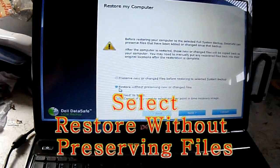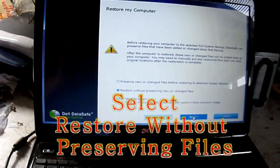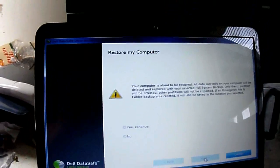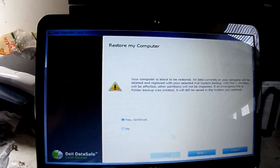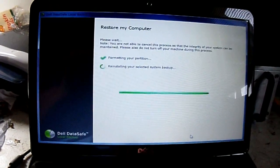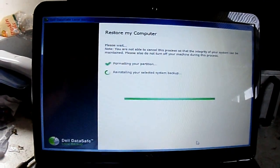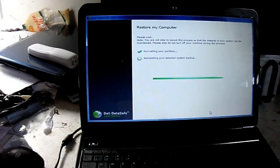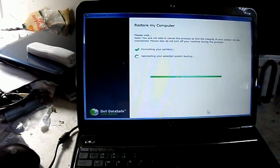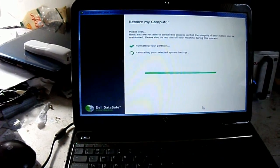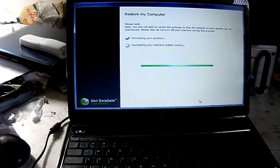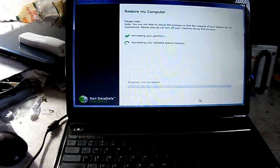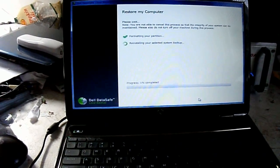Go ahead and restore without preserving new or changed files. Then go ahead and hit continue, and then next. This will take some time at this point.